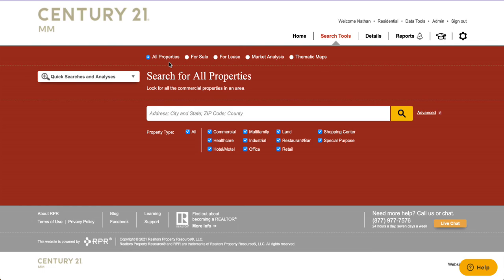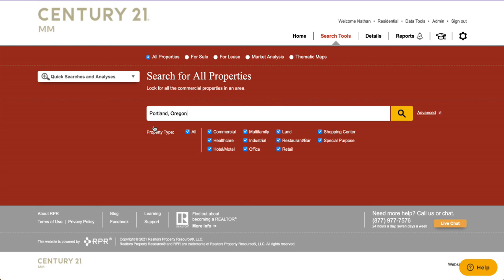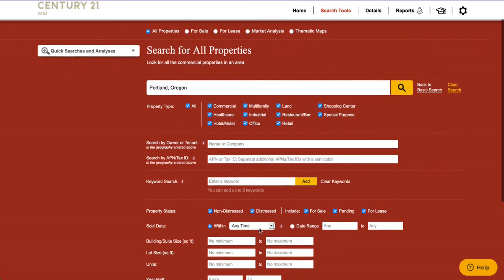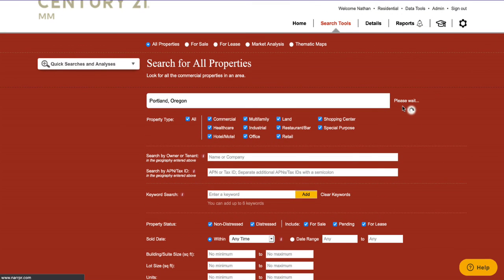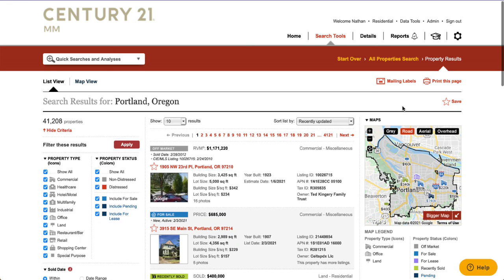We're going to leave it at all properties, and what I'm going to do now is just type in the geography that I am looking to search in. We have all the property types selected — you might want to check on the advanced tab and just make sure there are no weird filters going on. If so, you can always just clear that, but once you have your search set up just hit the search button and the system is going to pull up both on-market as well as off-market properties.